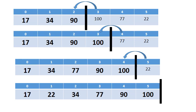So first 100 is inserted, then 77 is inserted, then 22 is inserted until the whole list is sorted.